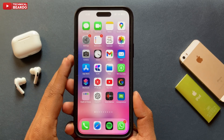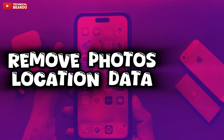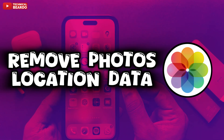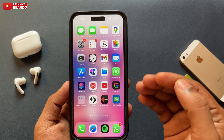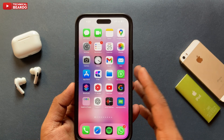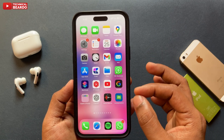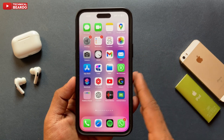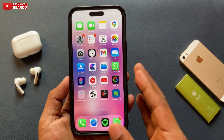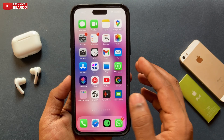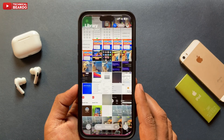Hello guys, welcome to Technical Viewer. Today in this video we will see how to disable or remove location data from your photos in bulk on your iPhone. Whatever photos we click on our iPhone, those photos have some data — all the details including your location — so anyone who has those photos can extract that data using third-party applications in a simple way, and sometimes that data can be misused against us.